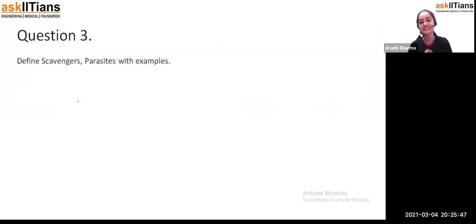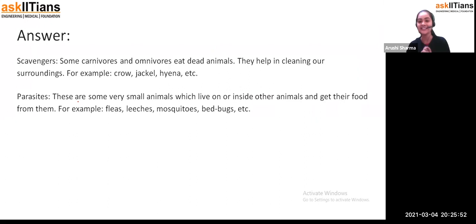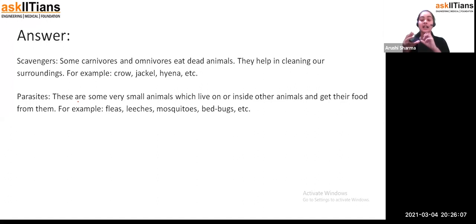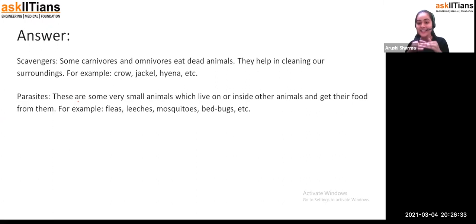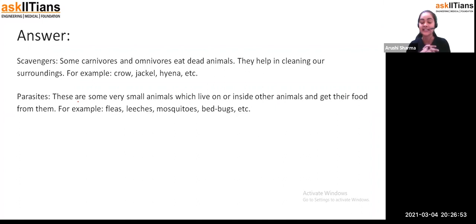Question three: define scavengers and parasites with examples. Scavengers are carnivores or omnivores in nature because they eat dead animals. They help in cleaning our surroundings. The apex consumers — at the highest level of the food chain — help us clean the surrounding. For example, if any lion dies, the decomposition will be a long process. So scavengers keep the surroundings clear because they survive only on dead organisms. They are used for cleaning of our environment. Examples of scavengers: crow, jackal, vulture.